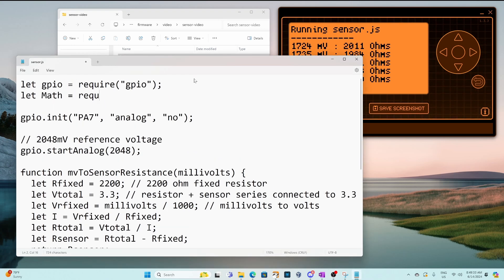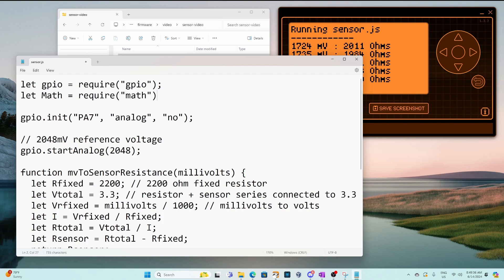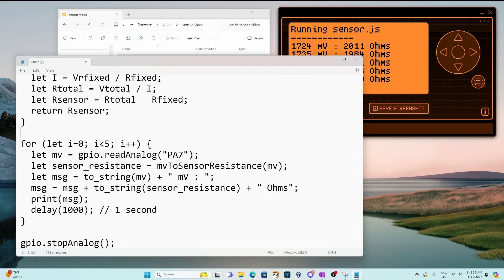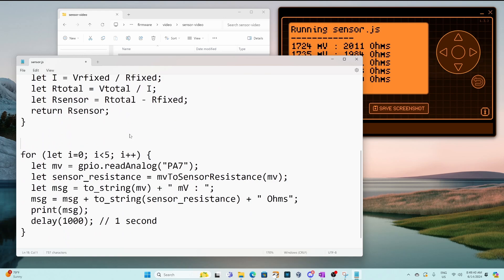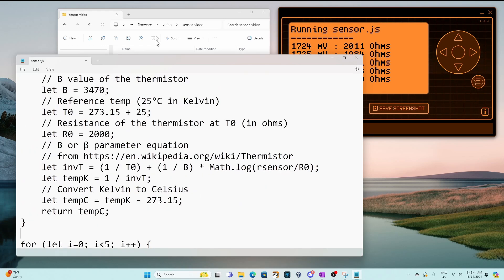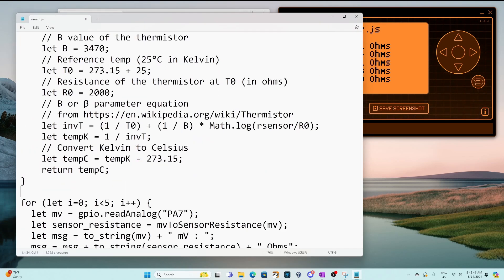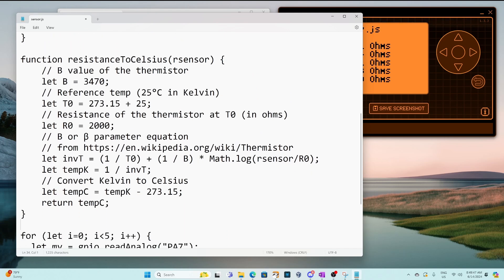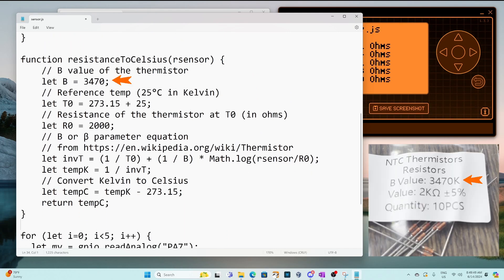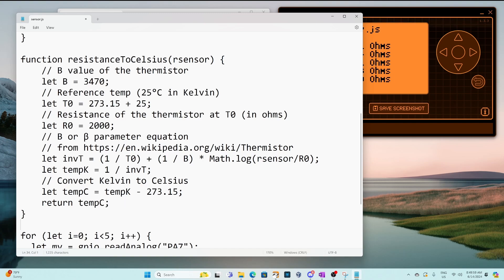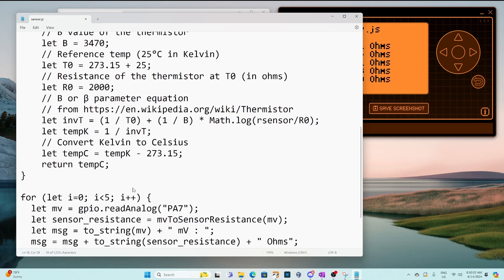I'll do a let math equals require math so that we can use the math library and then I'll paste in a function that was inspired by chat GPT. Okay let me resize notepad so we can see the full function. There we go. So we've put in the b value and the r0 from our thermistor and we're using math.log and we'll end up returning a temperature in Celsius for a given resistance that's passed into us.